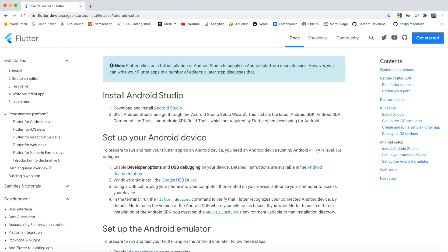So I already have Android Studio installed, so I do not need to do this, but it's fairly self-explanatory. Just walk through the setup process.